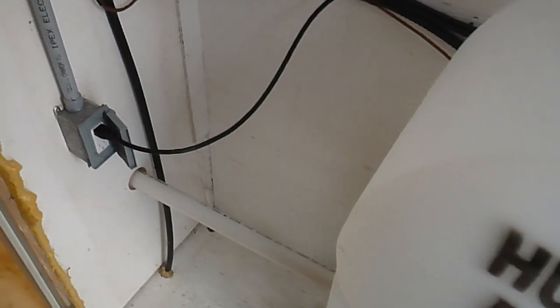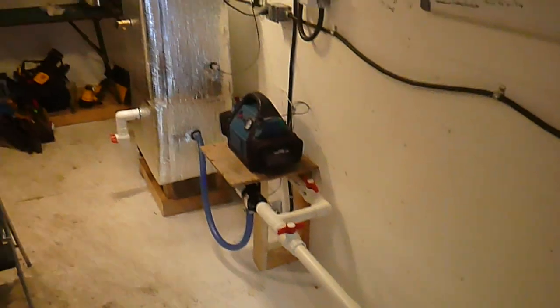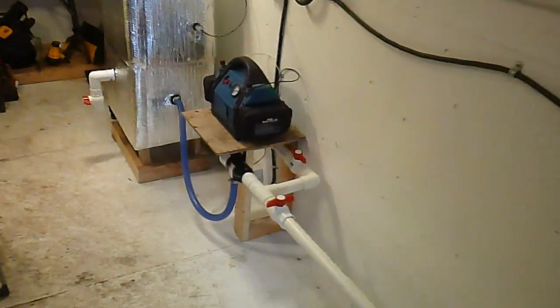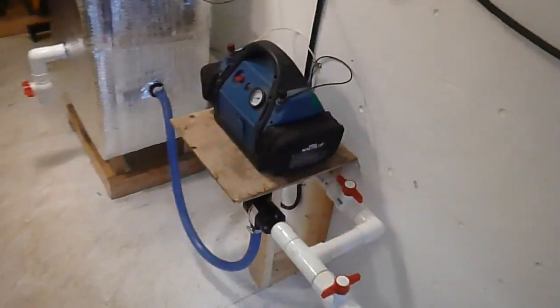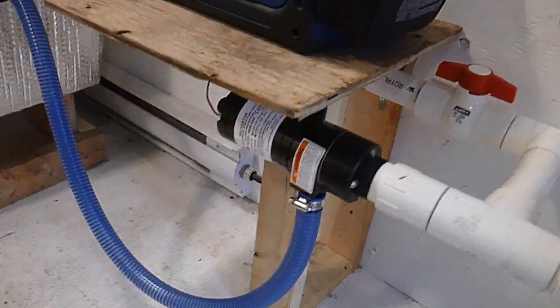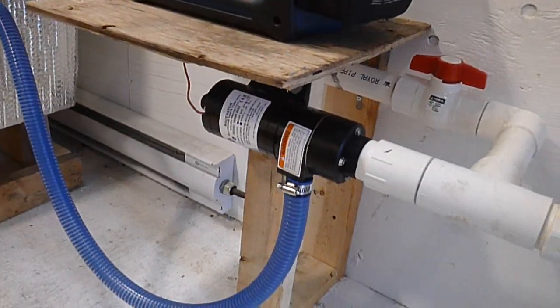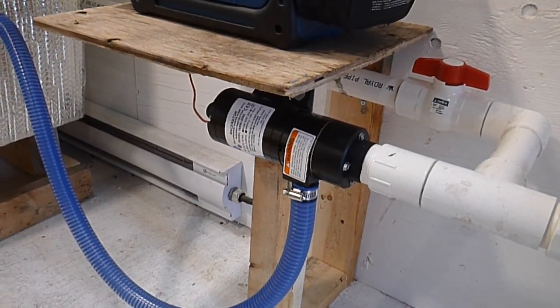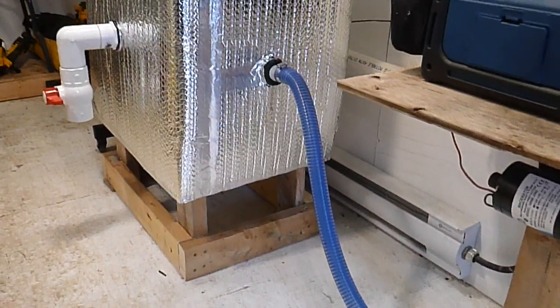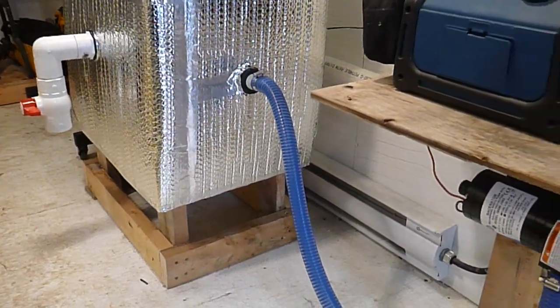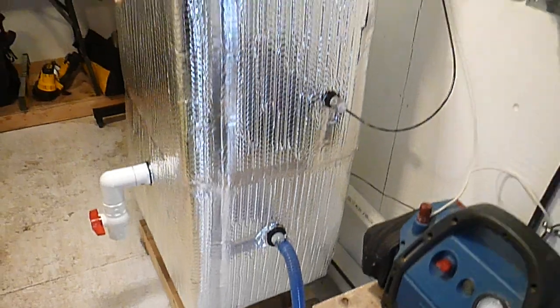From the storage tank we've got an inch and a half PVC pipe going through the wall into the building where the digester is housed. We've got a macerator pump here that will pump the feedstock from the storage tank into our digester tank.